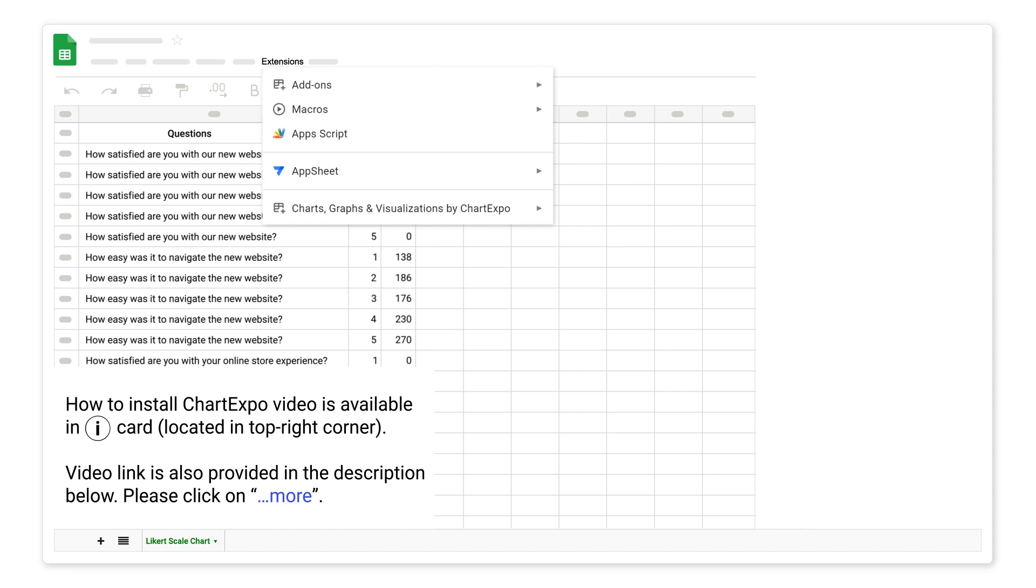How to install ChartExpo video is available in iCard, located in top right corner. Video link is also provided in the description below, please click on more.